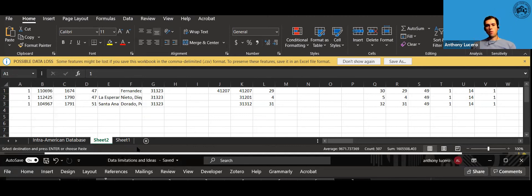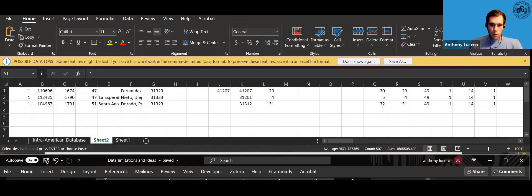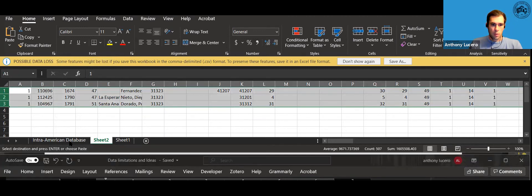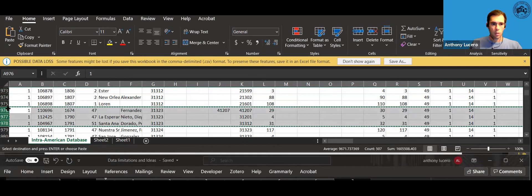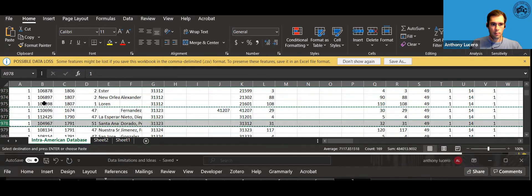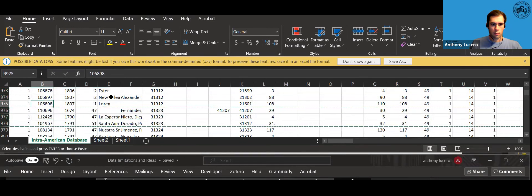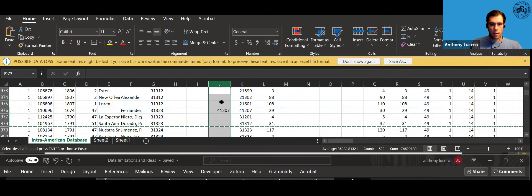You can do this again for the other codes. For example, if you want to do the first intended port of disembarkment column J, you'll come back to the Intra-American database. You'll clear. Locate column J.